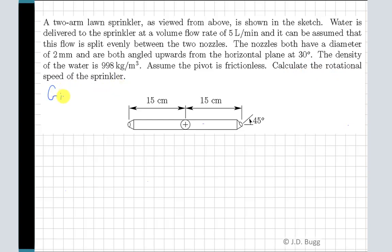Our given information is this diagram. Notice that this is the sprinkler viewed from above — we're looking straight down and that's the pivot point. Water is entering from the base of the sprinkler; half goes towards each nozzle because it's split evenly. Both nozzles are tilted upwards from the horizontal plane at 30 degrees. Notice that one nozzle is also tilted in the horizontal plane at 45 degrees, as shown on the diagram. The distance from each nozzle to the pivot point is 15 centimeters.